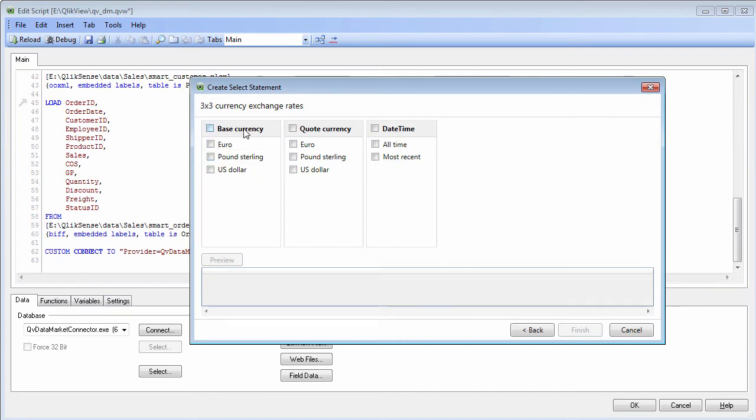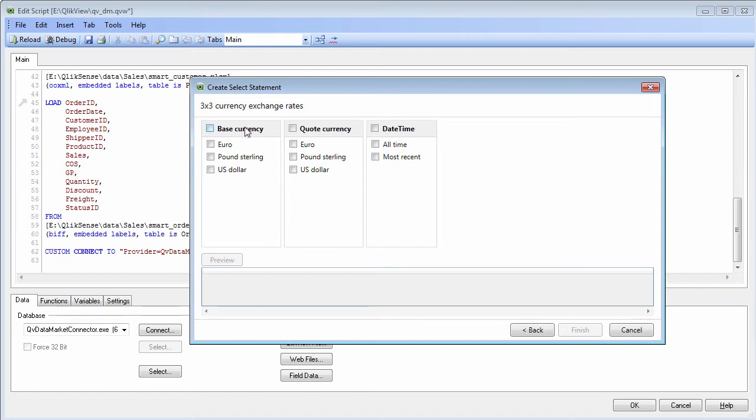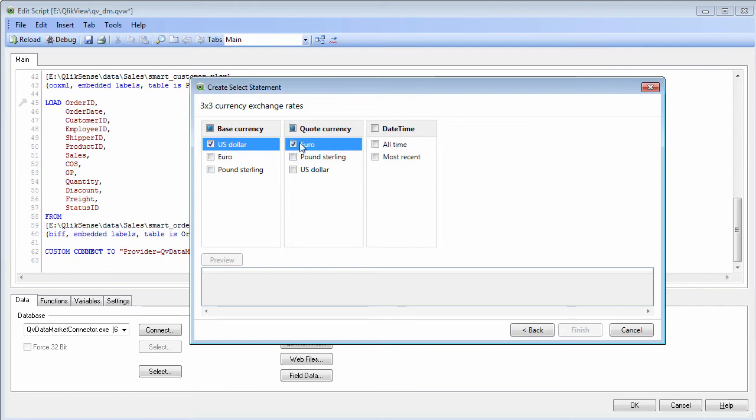For my base currency, these are the actual columns that are going to come back within the data set, and the exchange rate is going to be the measure. We are going to get a column called exchange rate, a base currency, a quote currency, and a date and time field. For example, my base currency is in US dollar, the quote currency I want is euro, and the date and time will be most recent.